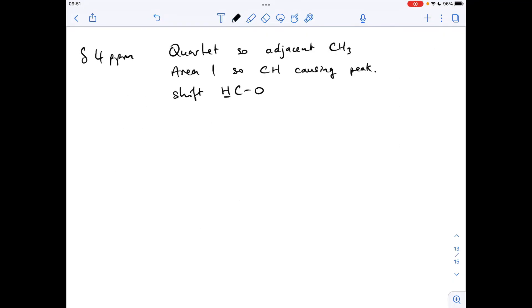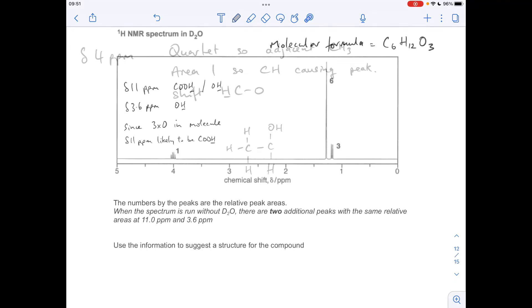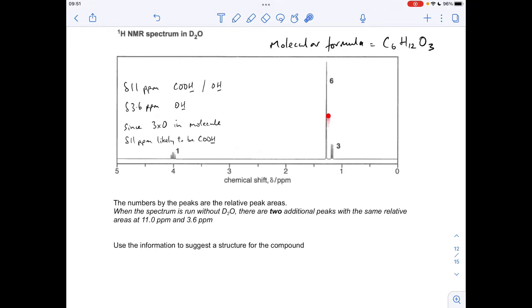So drawing out what we can from this: we've got a single hydrogen bonded to a carbon that's singly bonded to an oxygen, and adjacent to that is a CH₃ group. Now, remember we think we've got an OH group and a COOH group, so the likelihood is that this oxygen here is the OH group. I'll put that in for now — it might be wrong, but that's what we think at the moment.